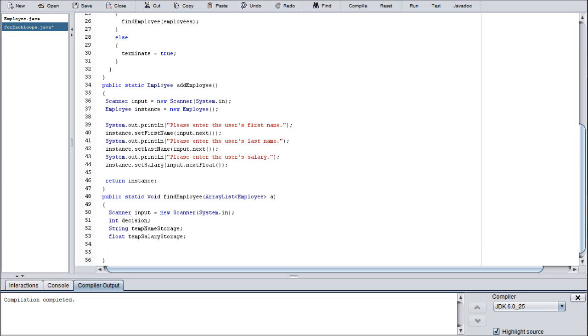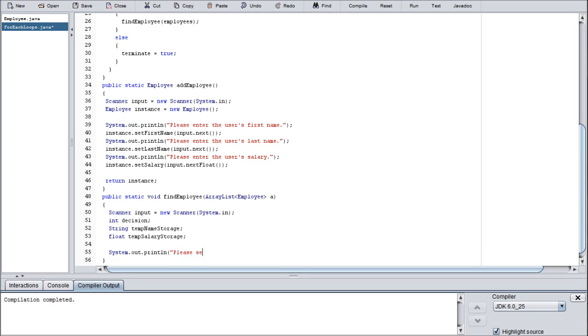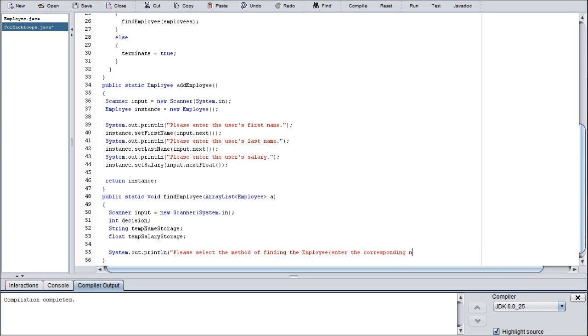Moving along on that one. If you have any questions about that, please post them in the comment section below. I will be happy to help you. We do have more system.out.printlns to go, quite a few more. So let's go: please select the method of finding the employee, enter the corresponding number.